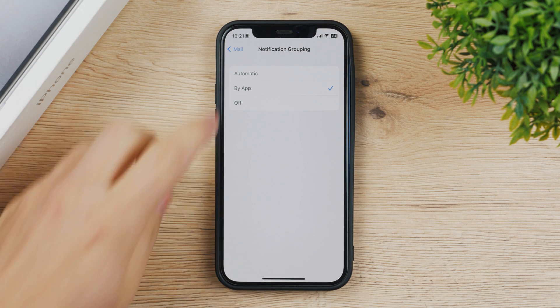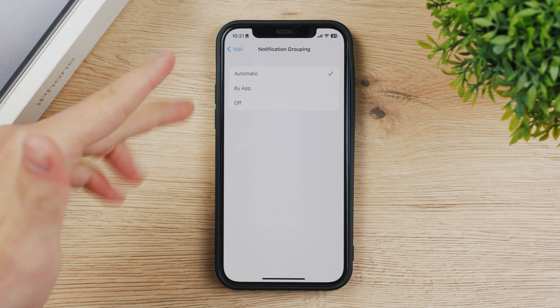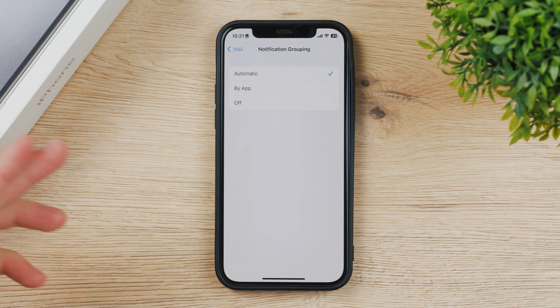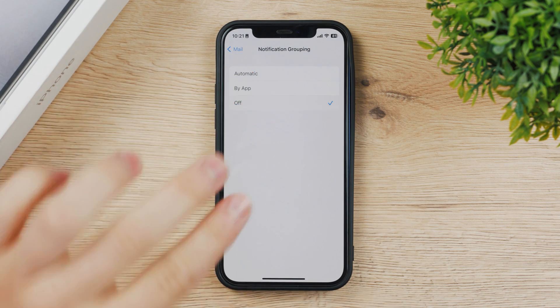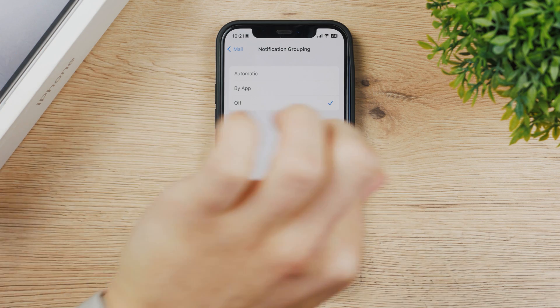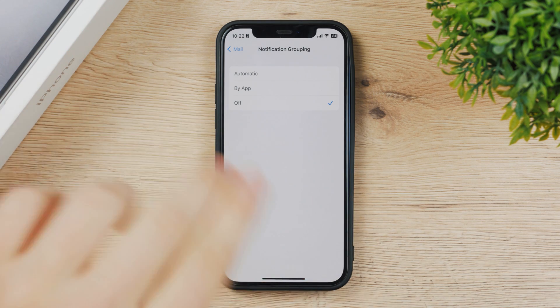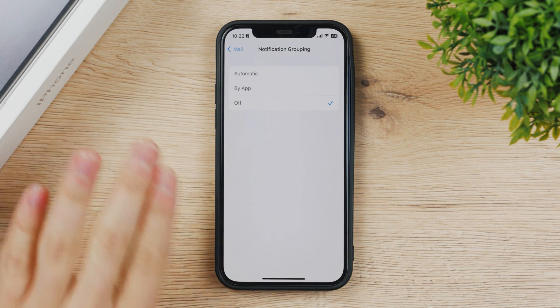If you turn on automatic it may group it by different metric or something, but if you keep it off you're gonna have a list of all the notifications and you're not gonna miss out on anything important.